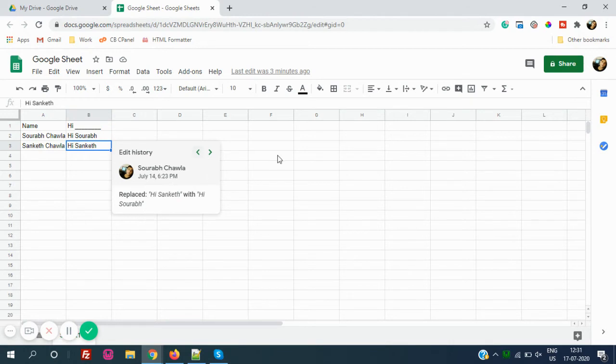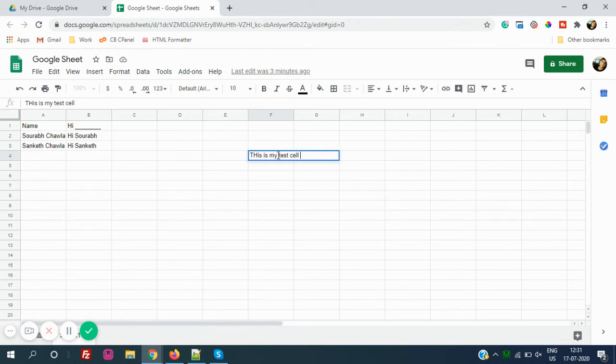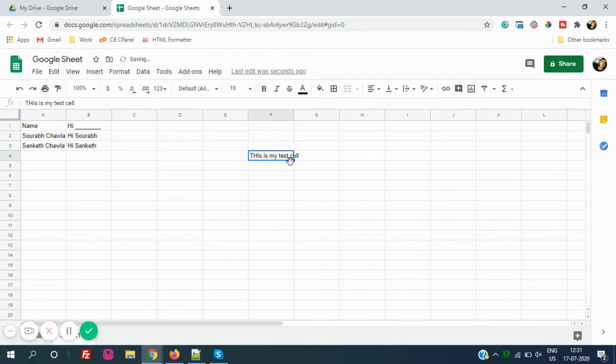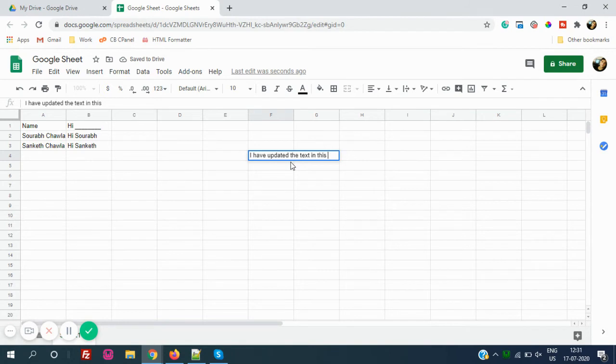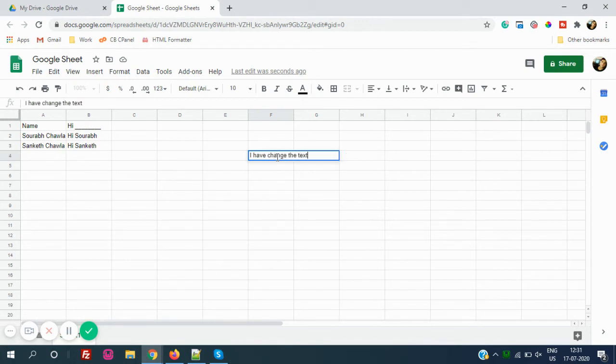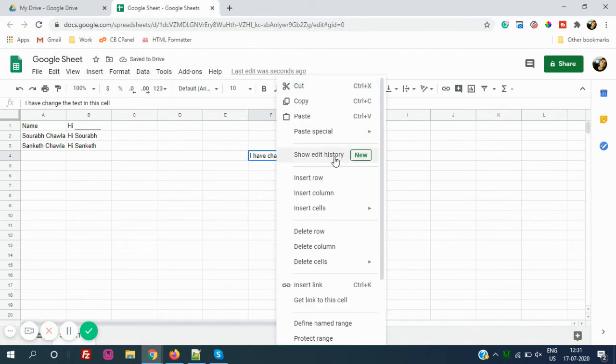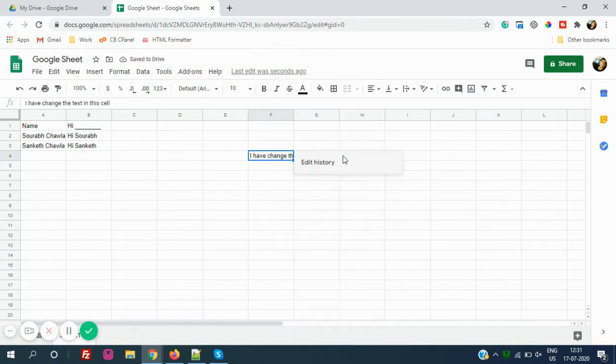Let's see, this is my test cell, and if I change this... I have updated the text. Again, then I have changed the text. This is a sample.